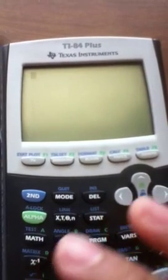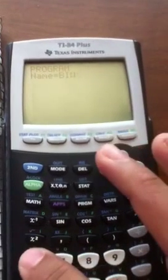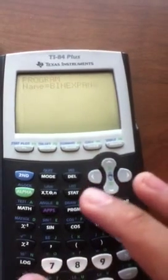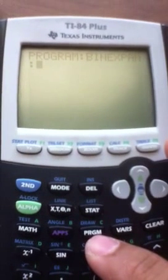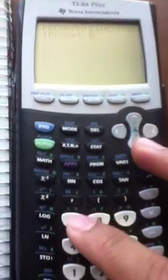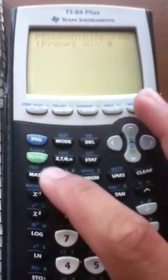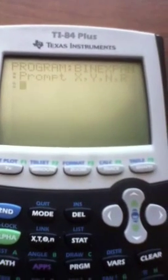To create a new program, hit the Program button, right-click until you get to 'Create New'. I'm going to call mine 'EXPAND' — that's all that fits, which is fine. We're going to prompt our unknown variables by hitting Program, right-click once, down to Prompt, and enter: X, Y, N, and R.